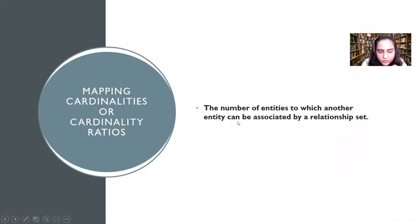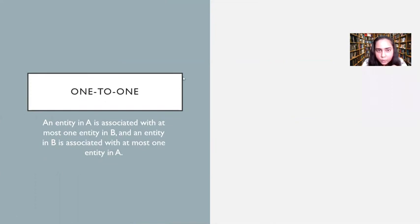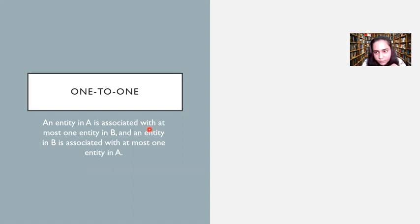The first type is one-to-one. One-to-one is when an entity in A is associated with at most one entity in B, and an entity in B is associated with at most one entity in A. Notice the use of the words 'at most' — it means either 0 or 1, so it's not necessary that an entity has to be associated.